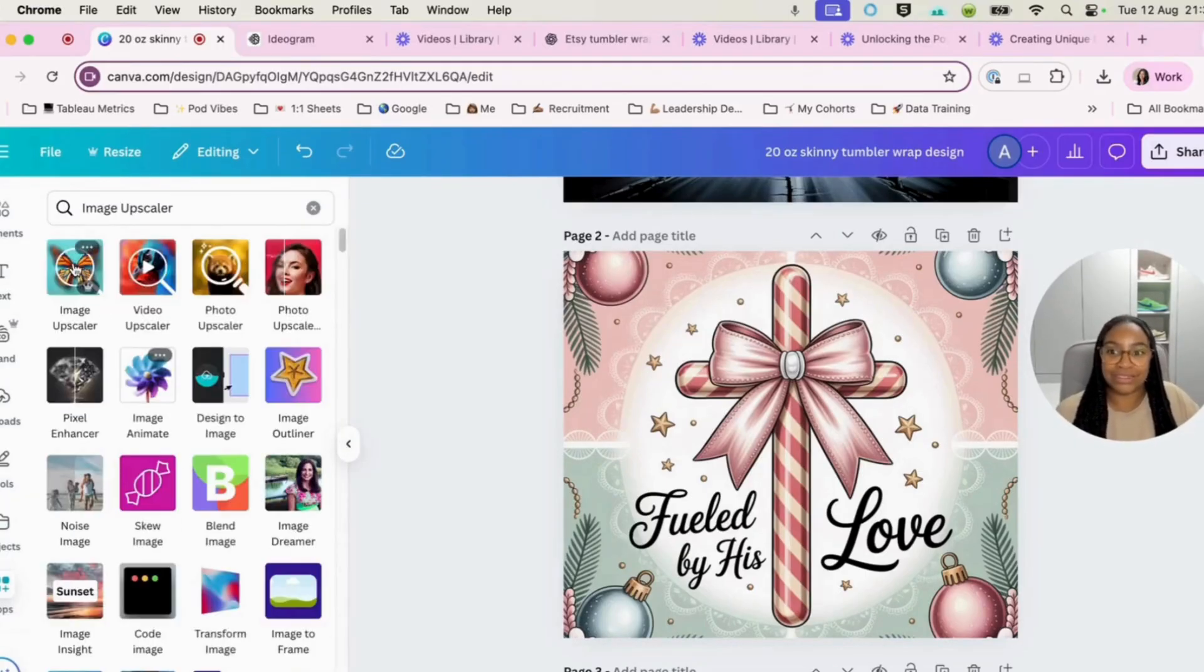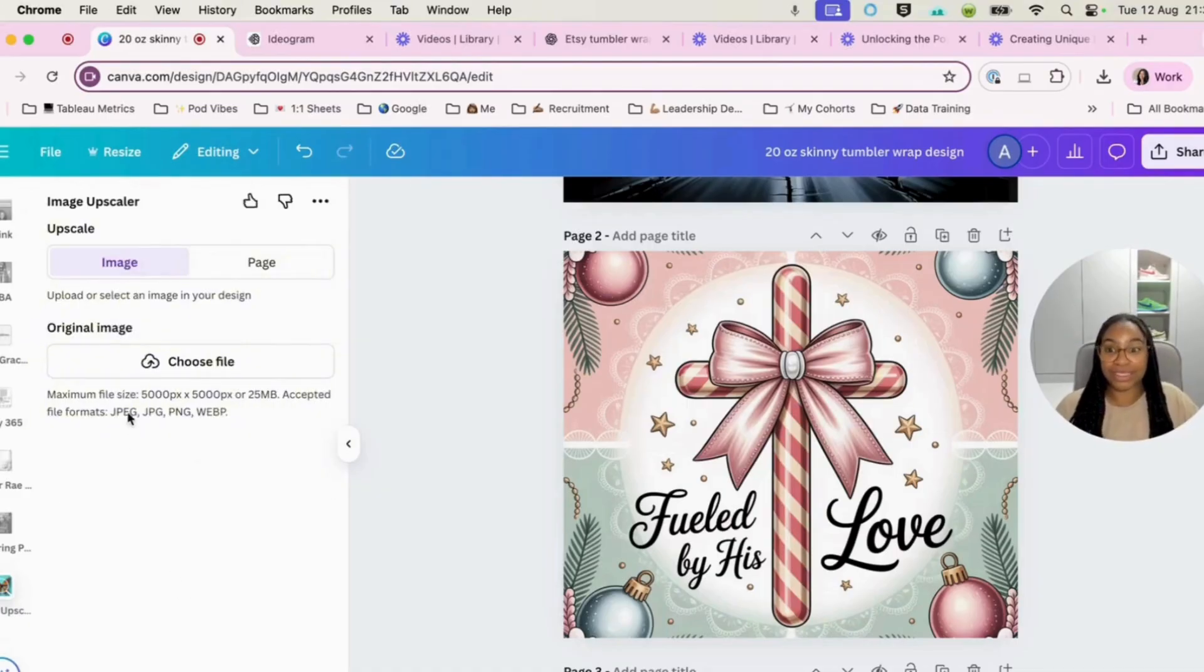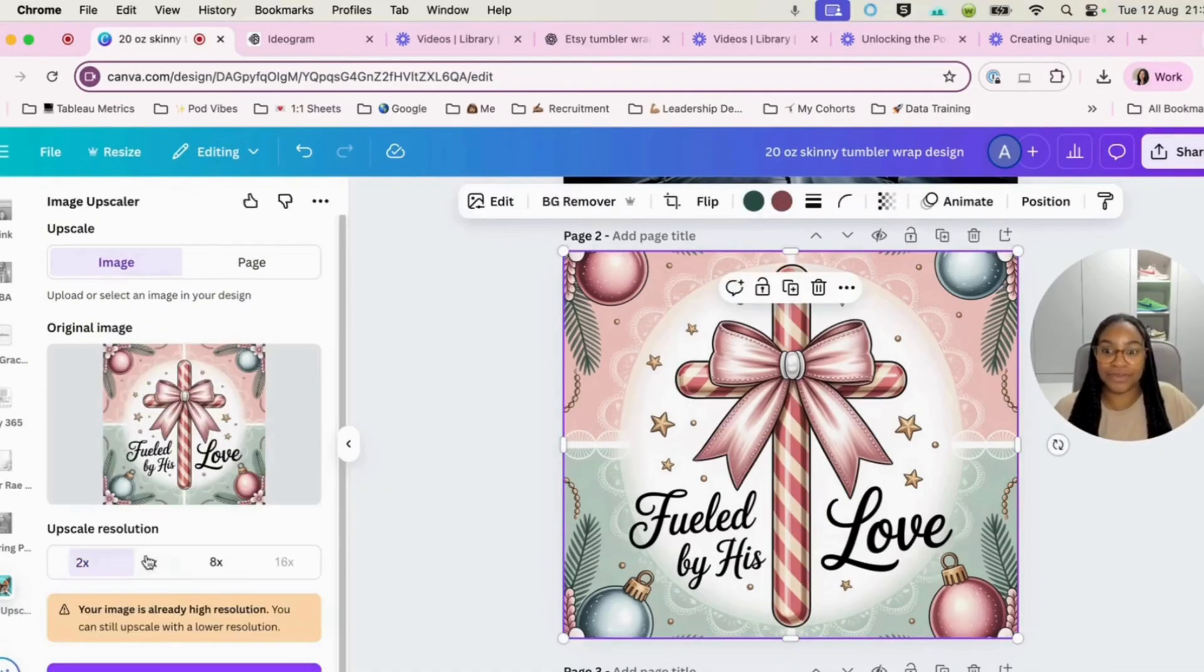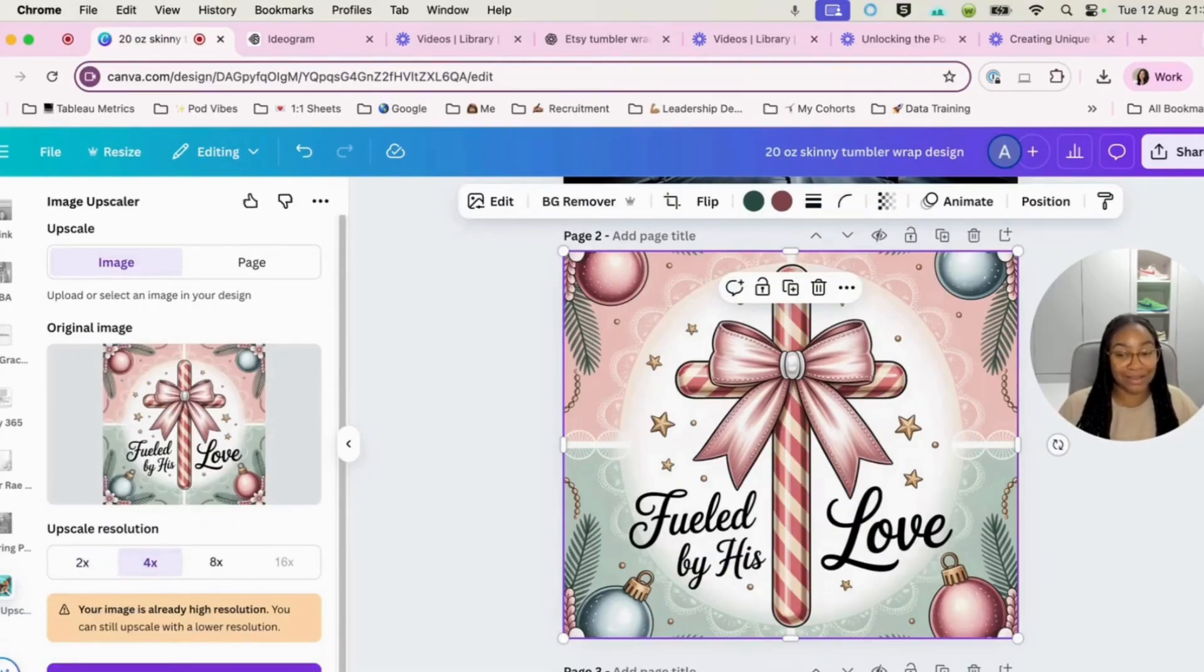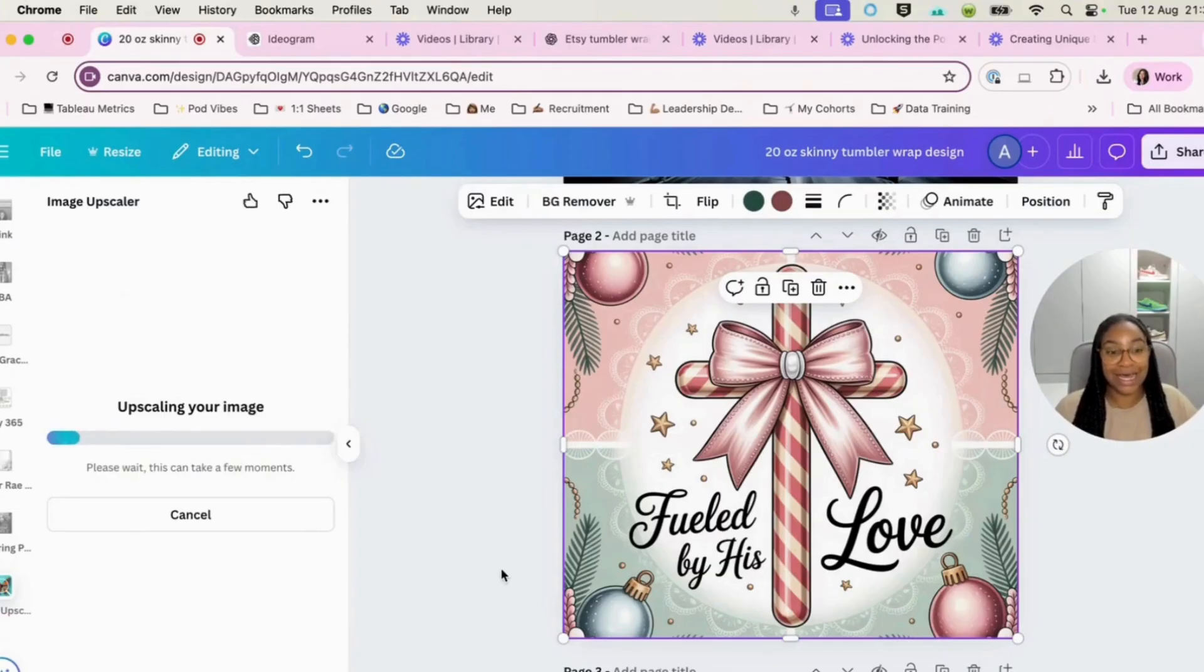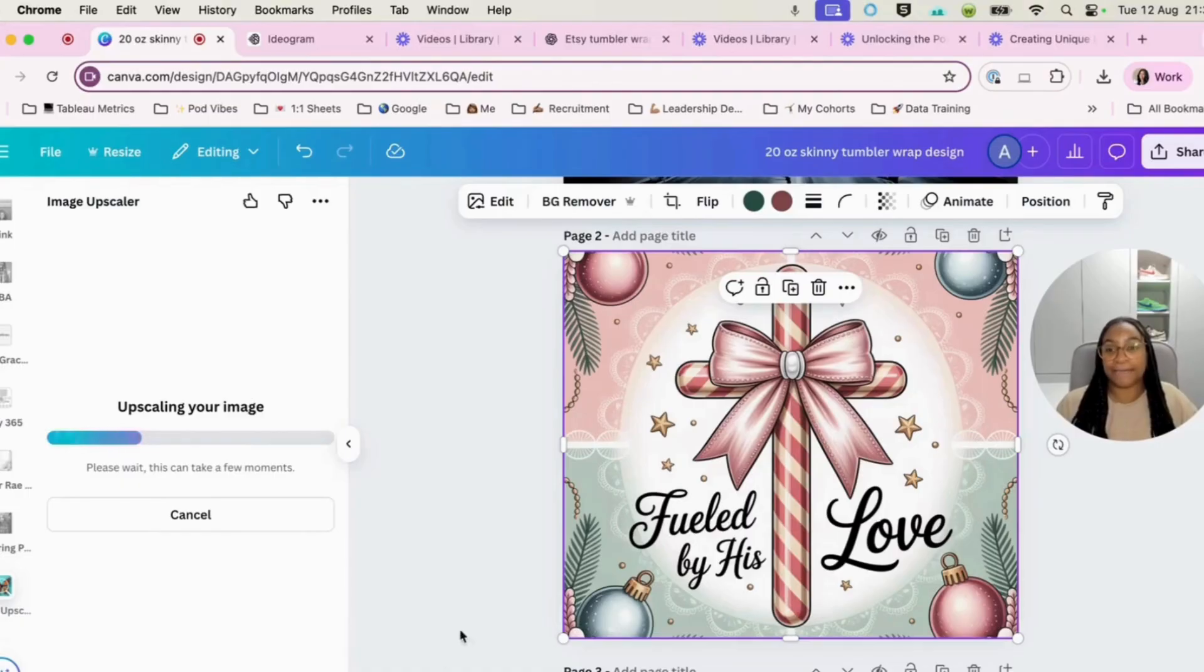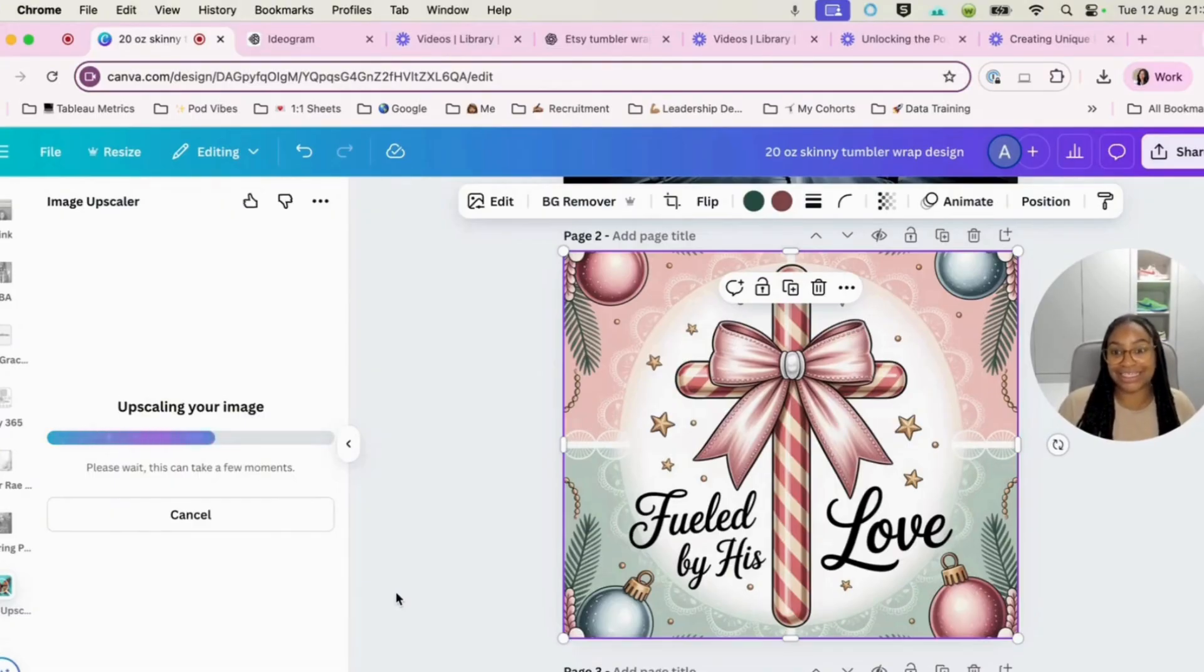And once it decides to load, we will upscale this to four times resolution. And then we will hit upscale and allow the upscaler to actually go through the process. Just for the purpose of the video, I'm just going to fast forward this section.